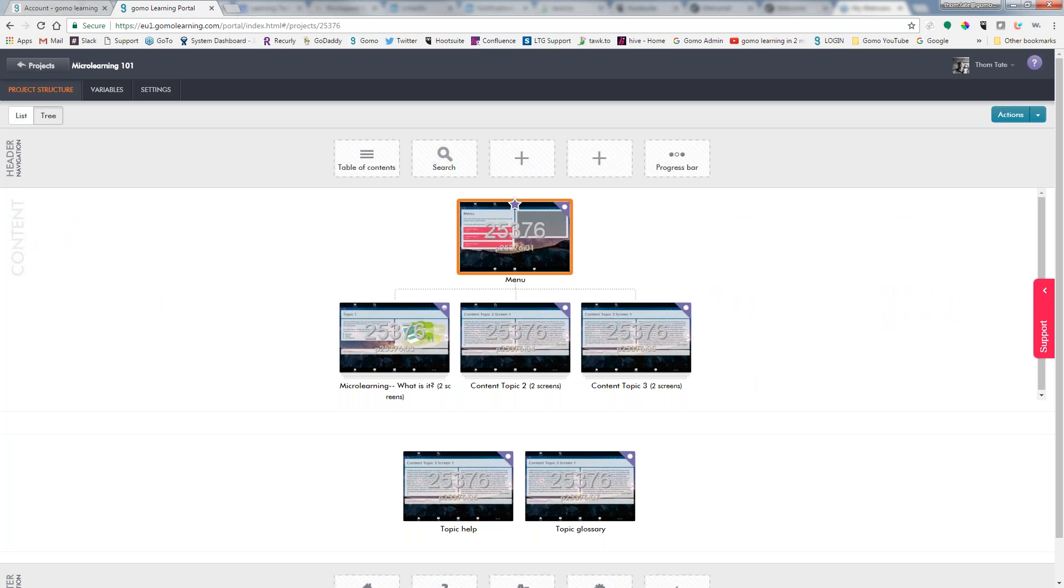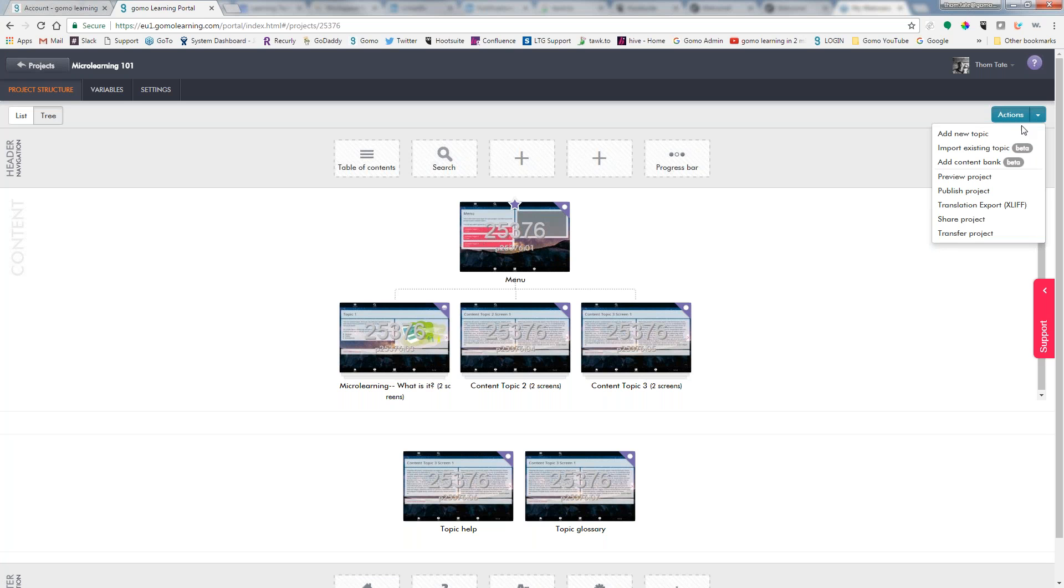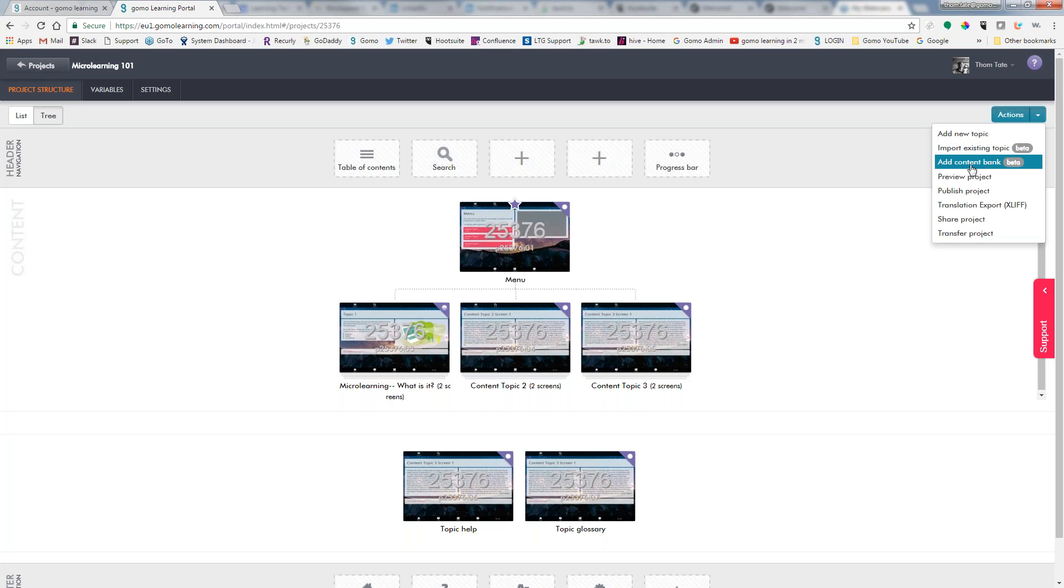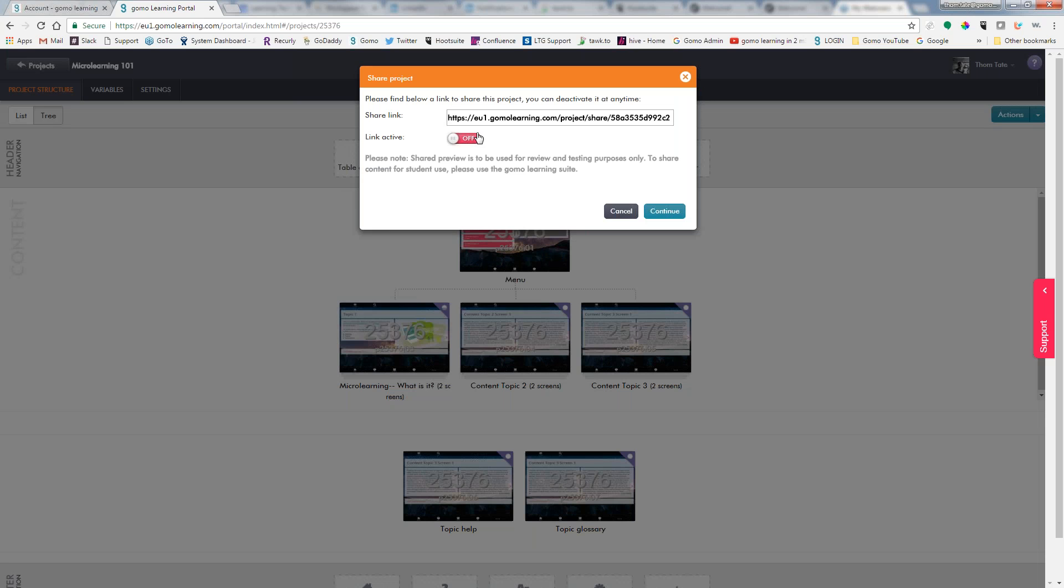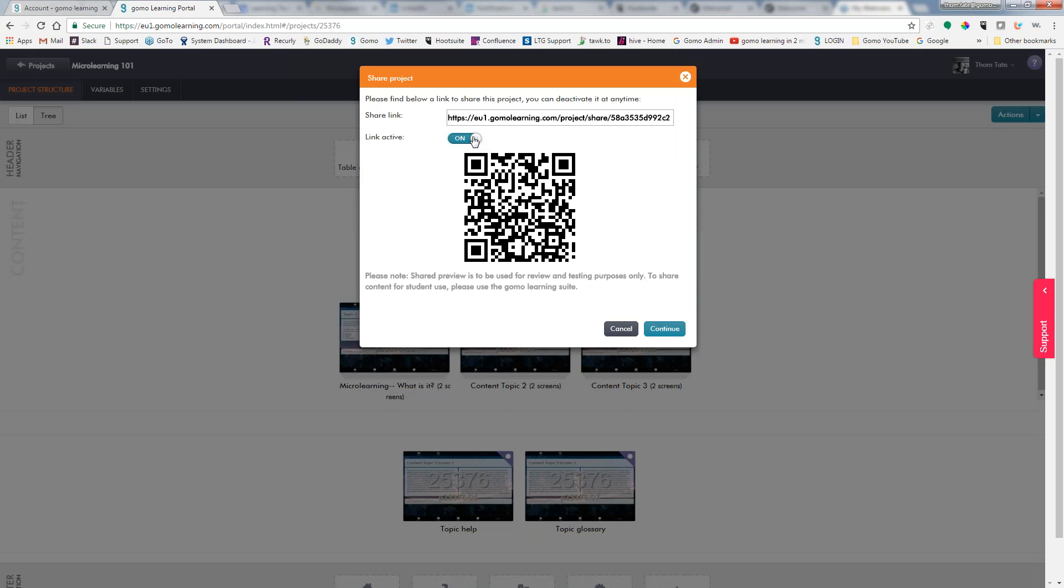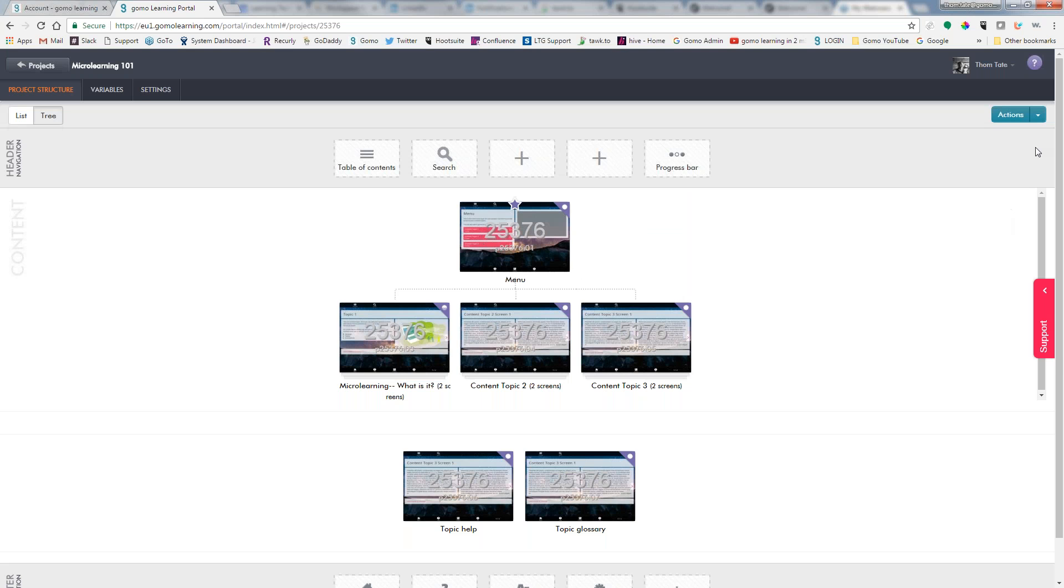Once you've gone in and you've created your project and you want to see what it might look like, you can go to Actions. We can either add a new topic, we can import an existing topic from another course, we can add a content bank—this is going to be for our question banks—preview the project, publish the project, translation export—this is what we would use to export and extract all of the text for translation—sharing the project, that's so we can create a link or a QR code and have be able to scan that. We could send this to our reviewers for them to be able to log in.